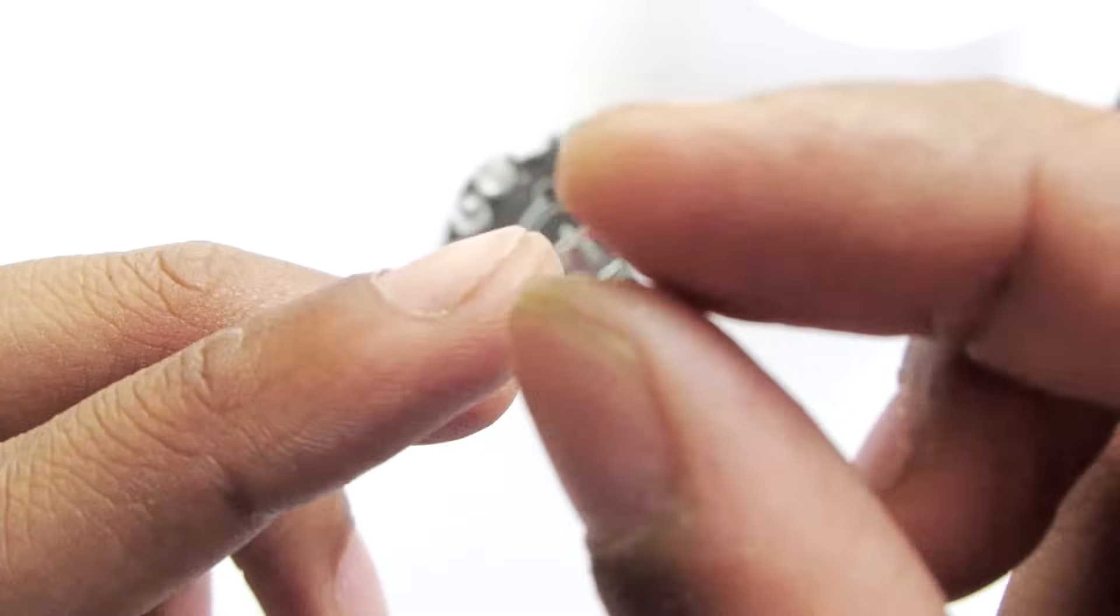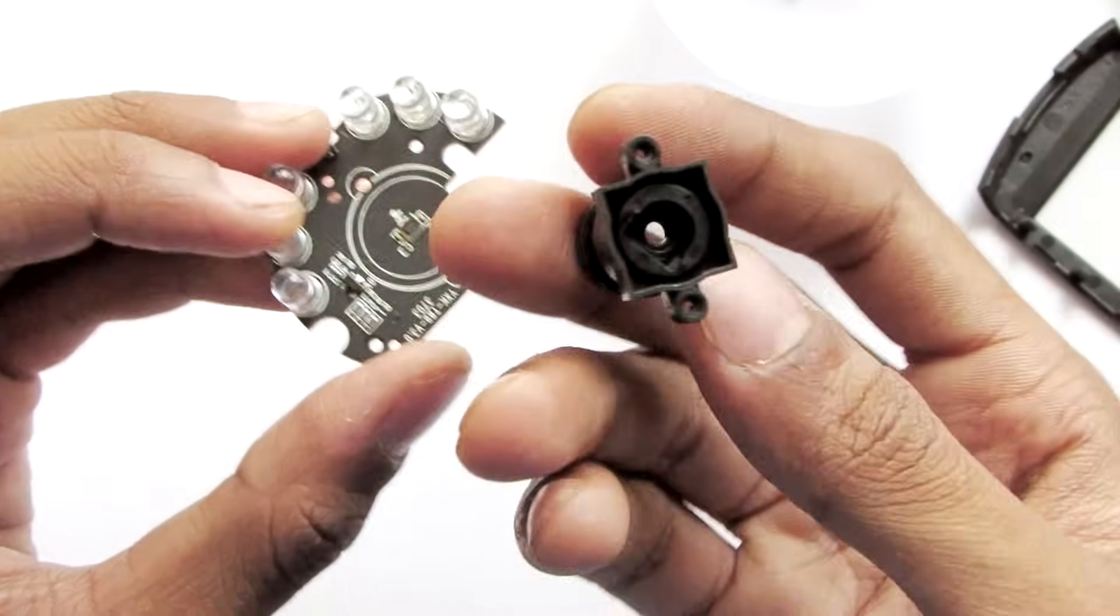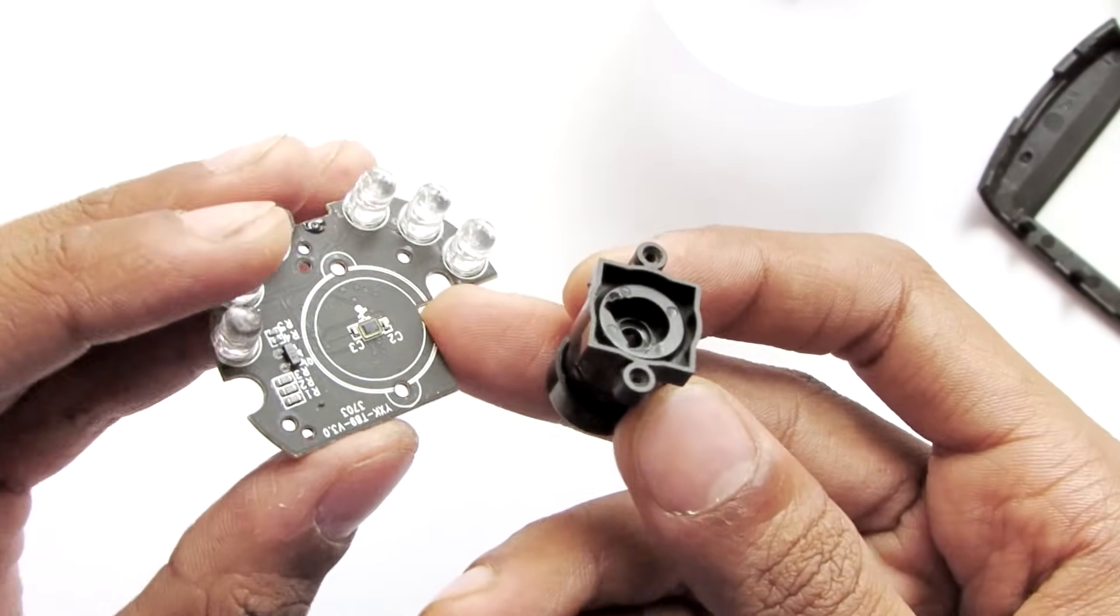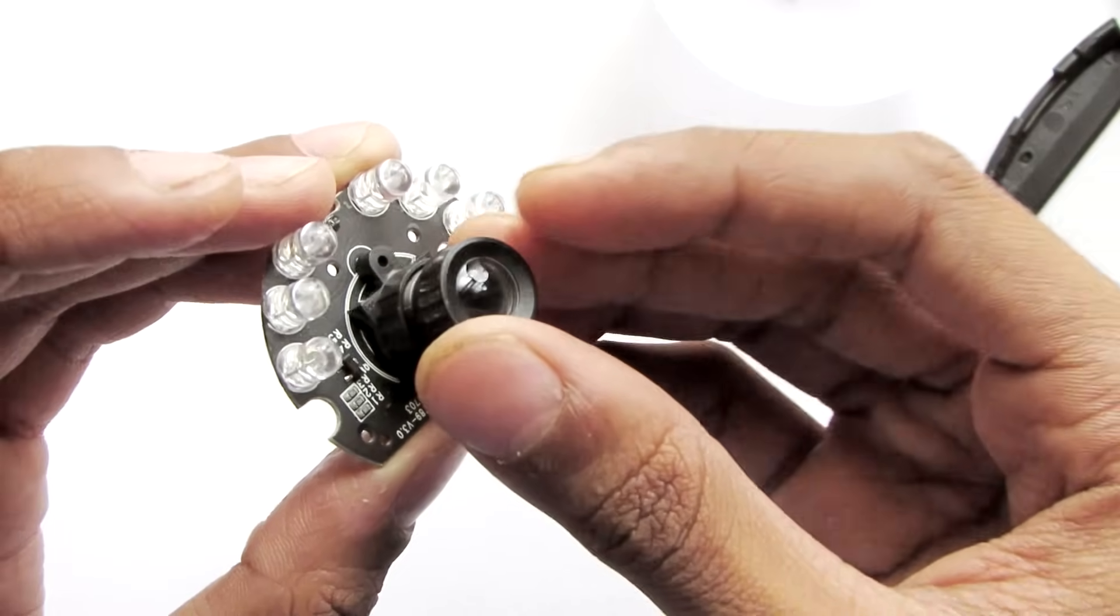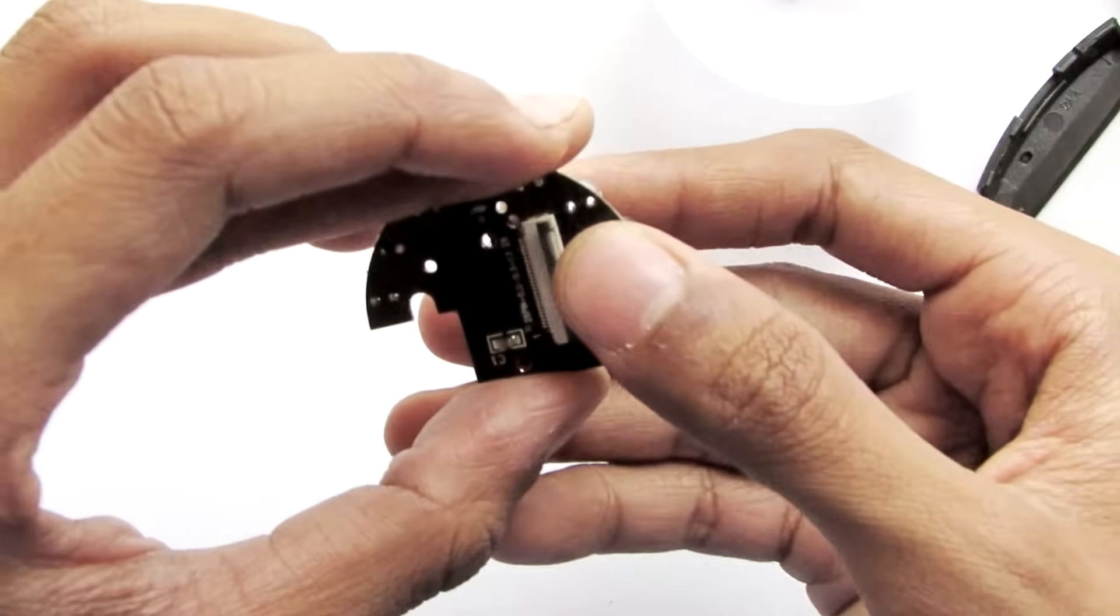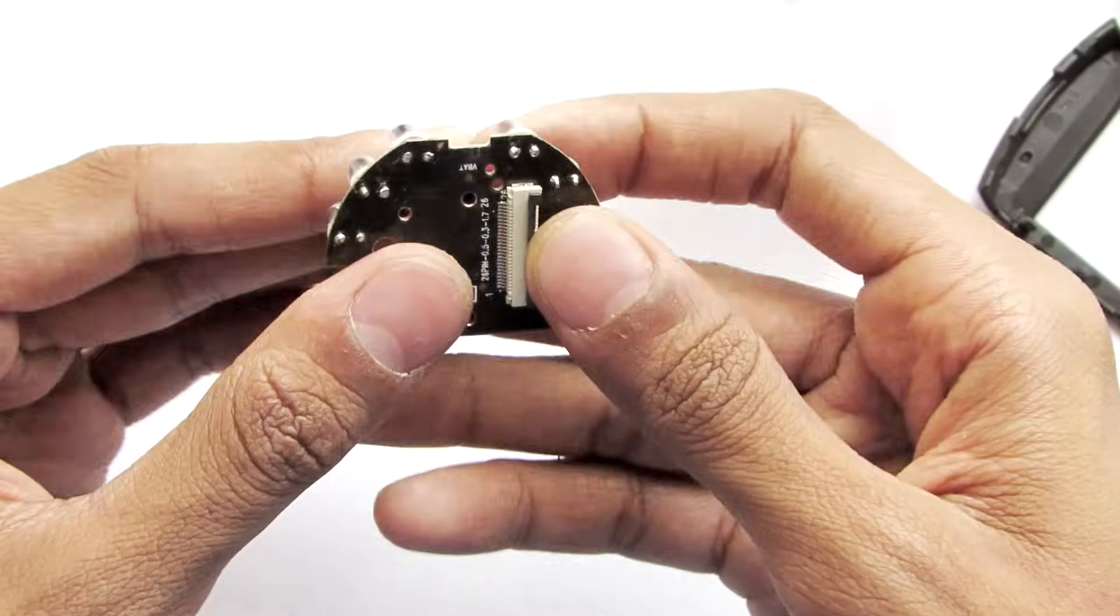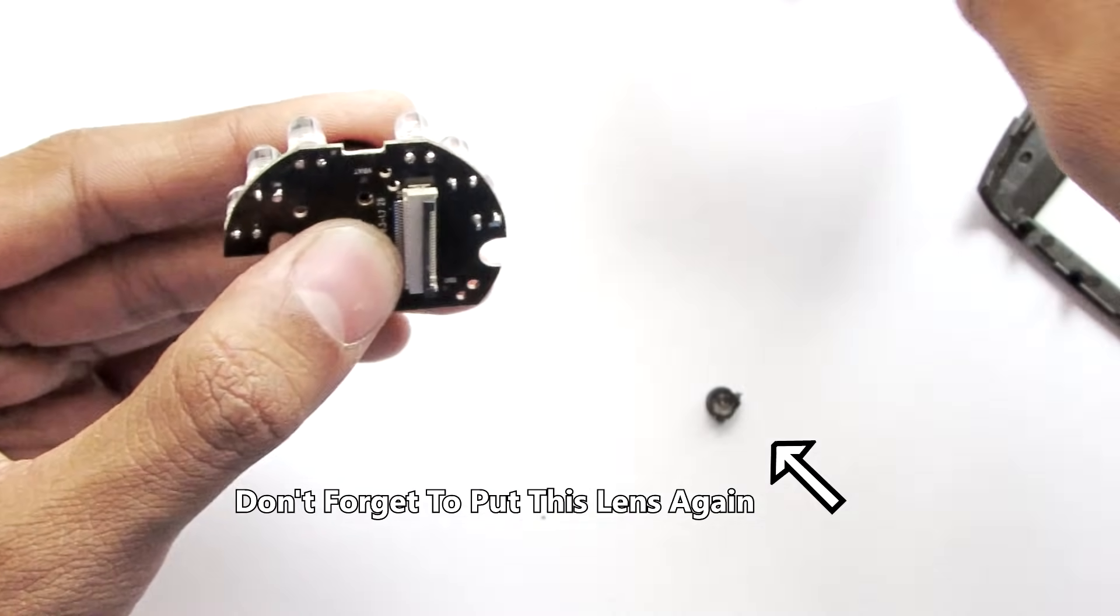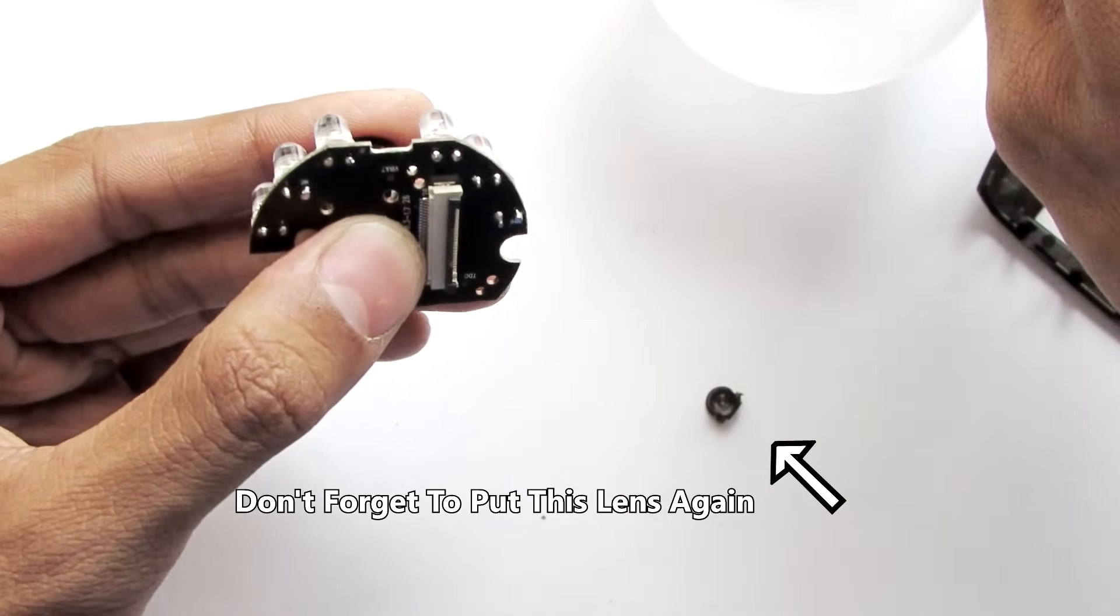After removing this infrared filter, your camera can also see the infrared part of the spectrum of light. Now let's fit the lens part right here perfectly as it was before.